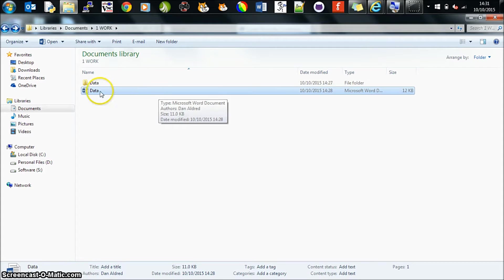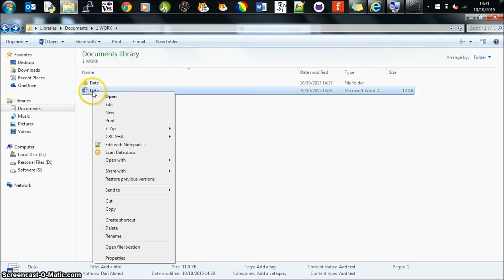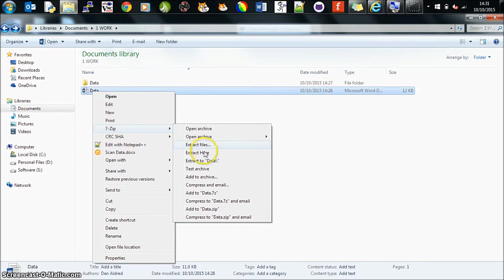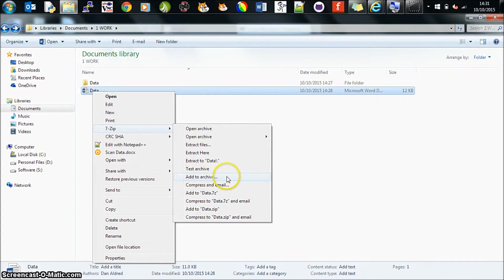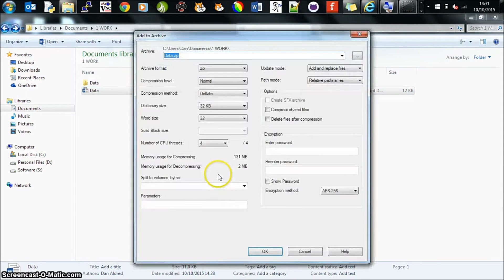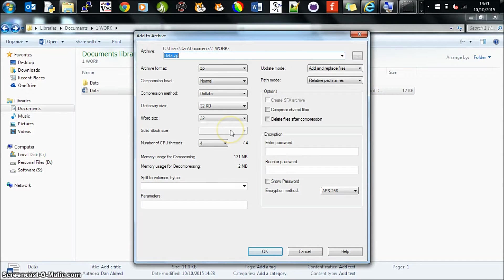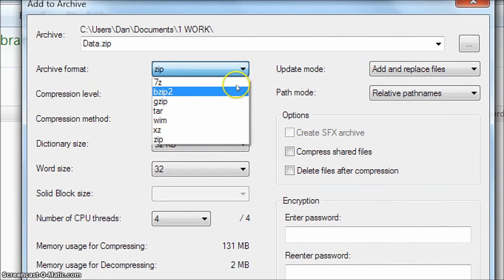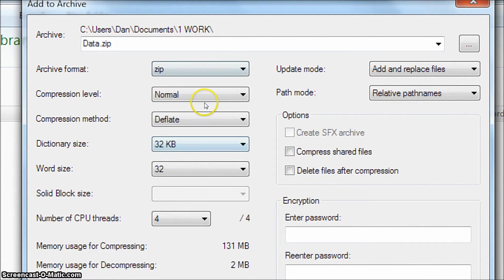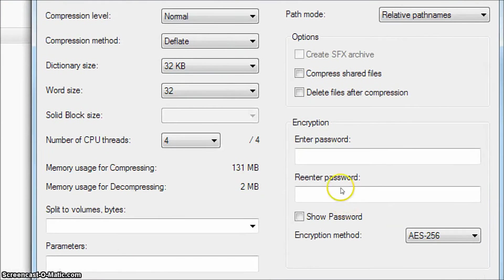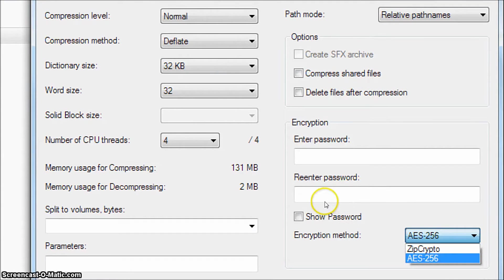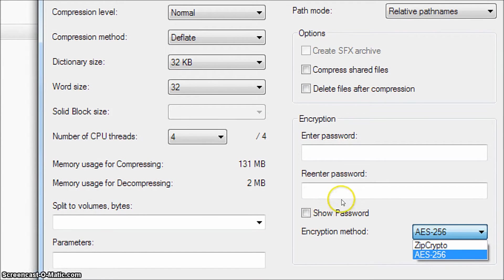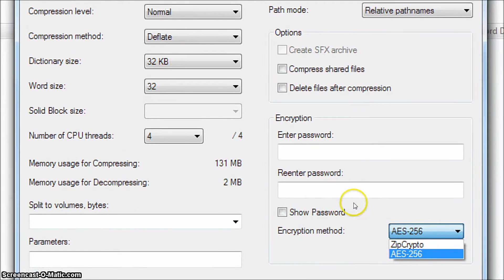What I need to do is right-click on the file, move down to 7-zip, and what I want to do is add to archive. There are two settings I need to make on this. The first one is to ensure that I have selected the zip format. The second setting is to ensure that the encryption method is set to AES256. This is the standard encryption setting for secure data transfer.